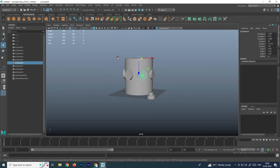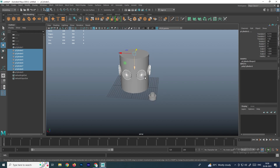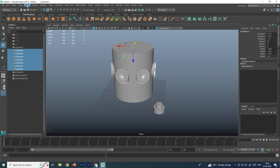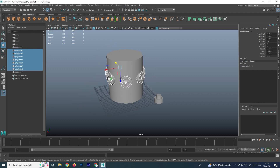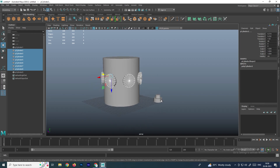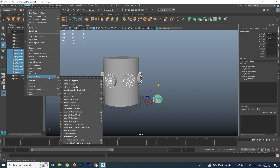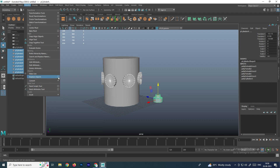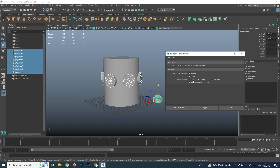To replace, we first need to select all the objects and modify the center pivot. Then select all the copies and also select the new replacement object. Go to Modify and there is an option called Replace Object. Make sure you check the box — by default there will be a Copy option.